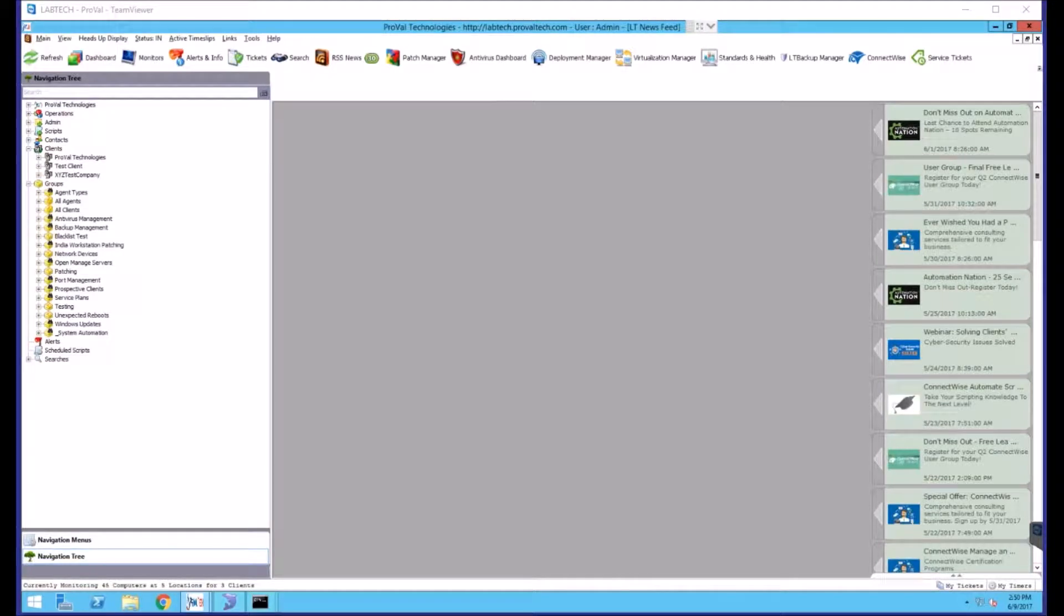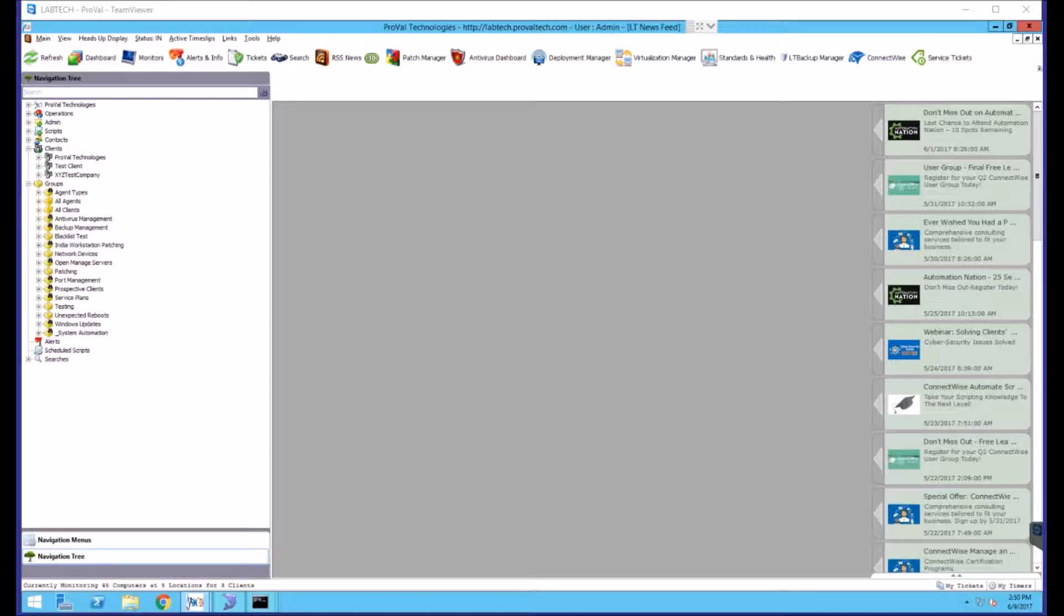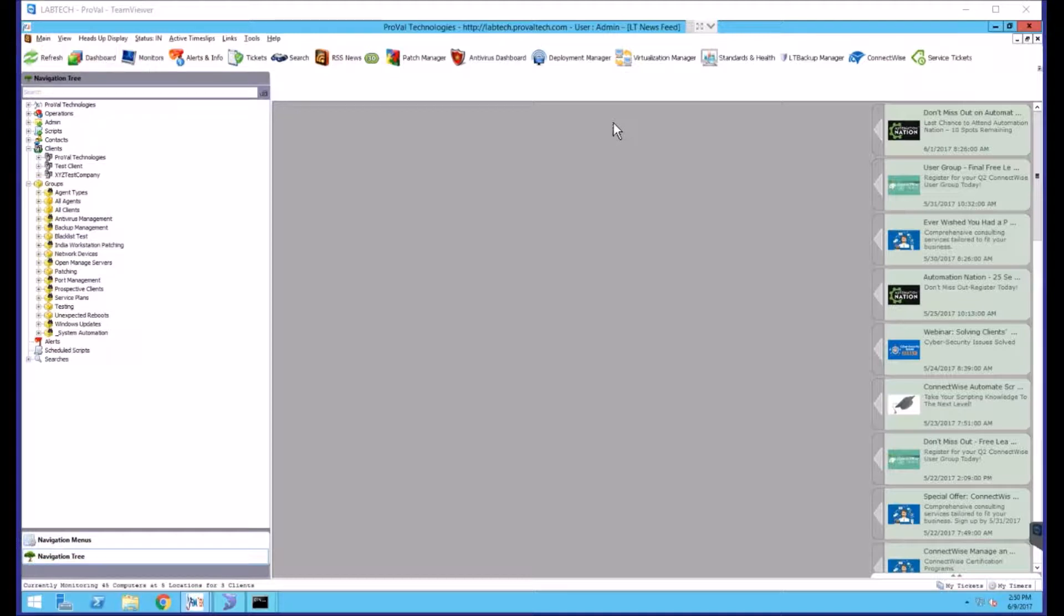This is a LabTech how-to session by ProVal Technologies. I am Paul, Assistant Engineer here at ProVal. Today we will be overviewing the process for adding a category to the ConnectWise plugin.